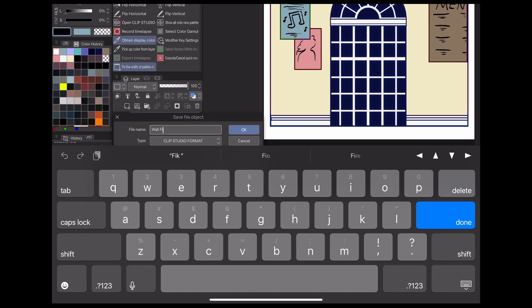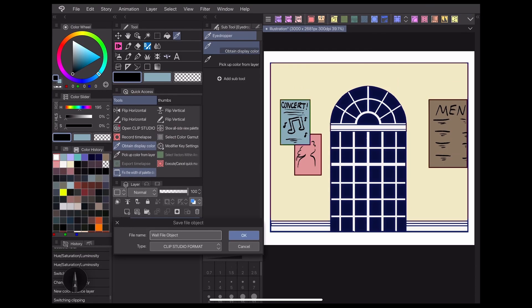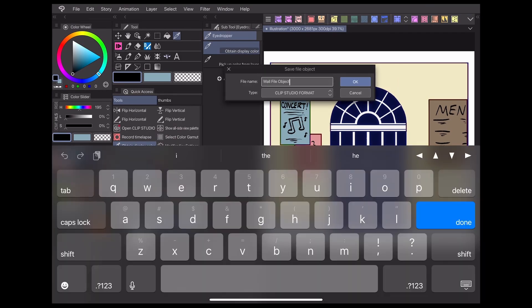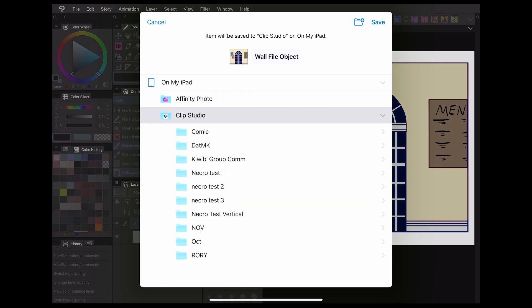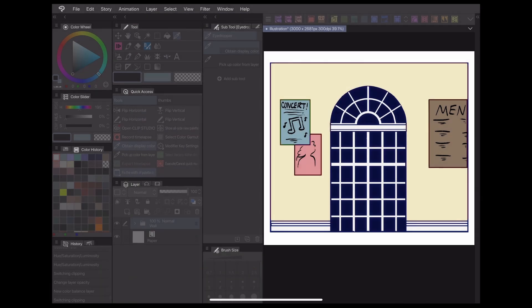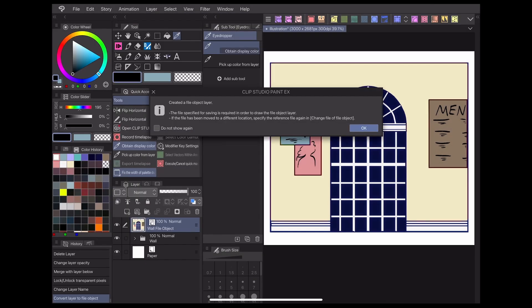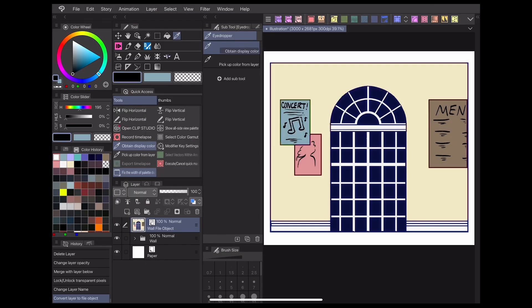This should bring you to your file's device explorer, where you can save your new file. Make sure to save it somewhere you won't forget it. I always keep mine in the same folder as my comic materials so I can stay organized.